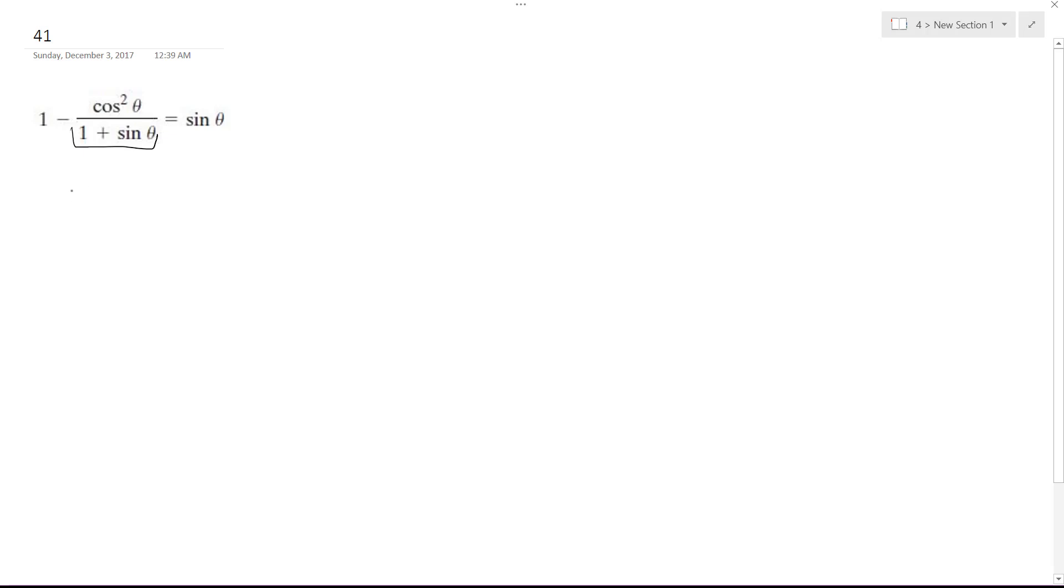Actually, I'm not even going to do that. I'm going to show you a cool trick. So on top, this is the trig identity of 1 minus sine squared theta over 1 plus sine theta.